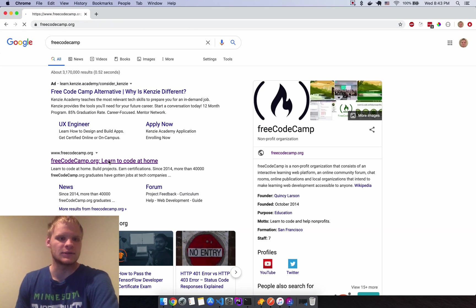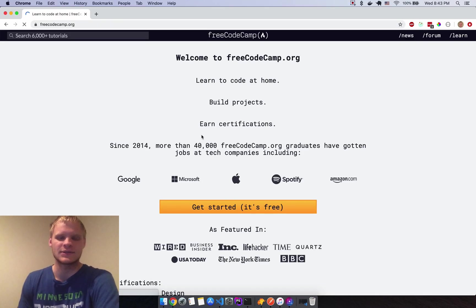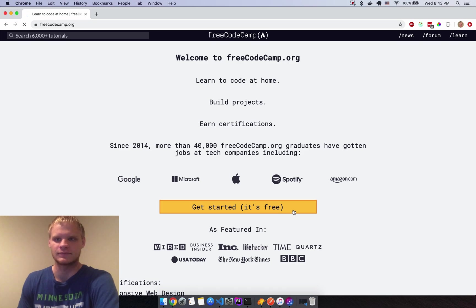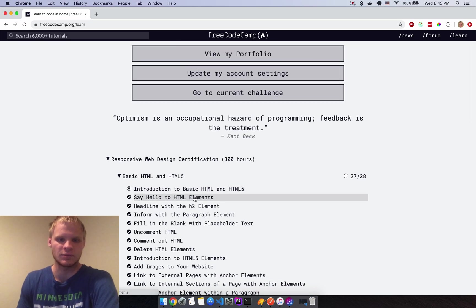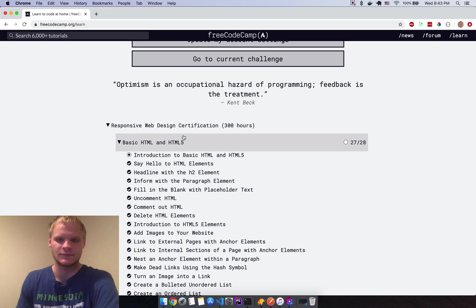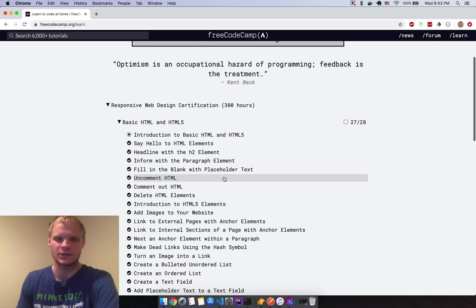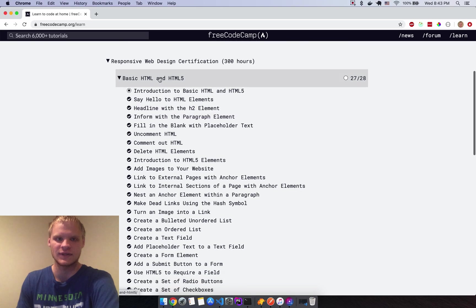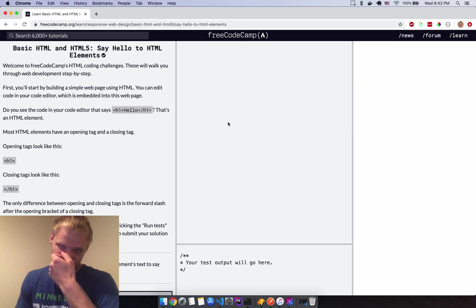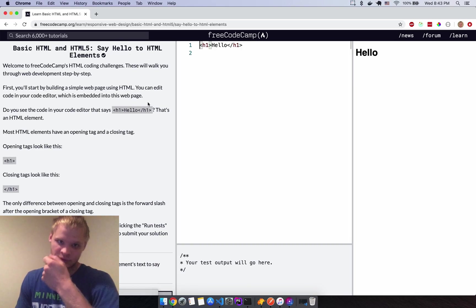Today I wanted to look at some freeCodeCamp stuff and go through it with people if they're having troubles. We're going to start at the first one and try to get through all of Basic HTML today. I'll skip the intro and get right into this.